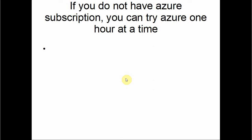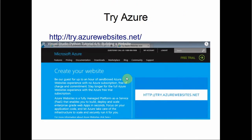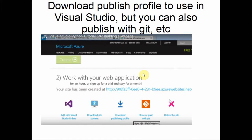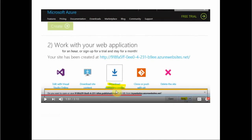If you don't have an Azure subscription, you can try Azure one hour at a time at try.azurewebsites.net. We already have a site created so we'll use an empty site. On the Azure website, select the empty site, then download a publish profile to use in Visual Studio. We're going to use the publish profile technique rather than Git or other methods, so we download the publish profile.